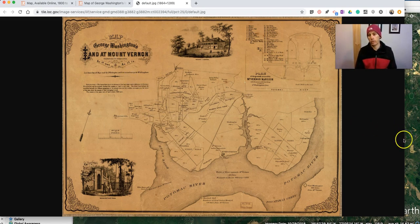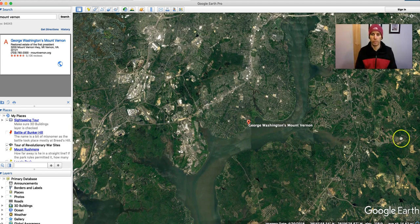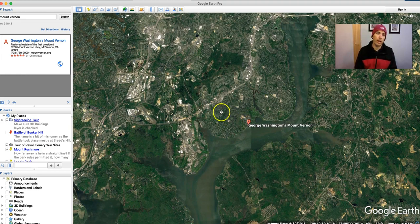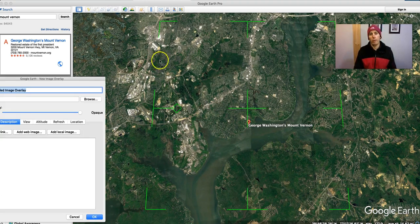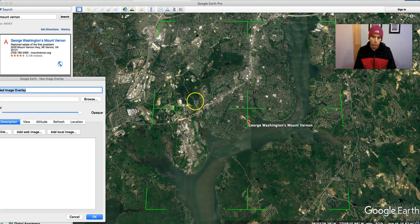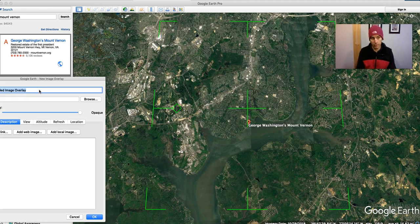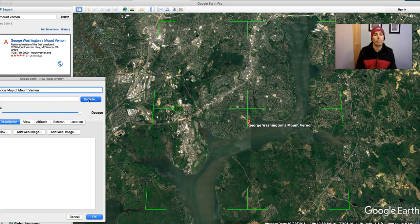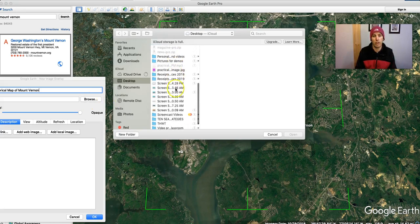Now let's go back into Google Earth and see how this works. I have my map centered, and I'm going to go up here and use the option for Add Image Overlay. We'll see it's provided a little grid for where the image is going to go. We don't need to worry too much about this grid right now. Our first priority is uploading the image. I'm going to call it 'historical map of Mount Vernon.' It doesn't really matter what you call it, as long as you know what it is.